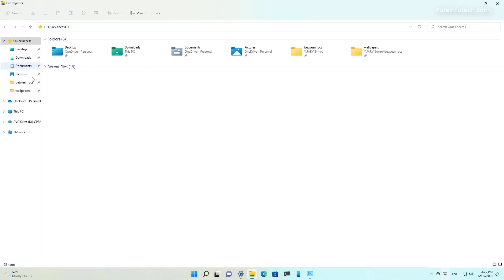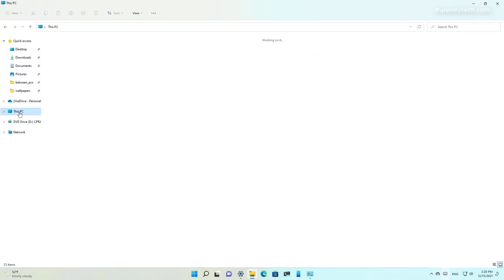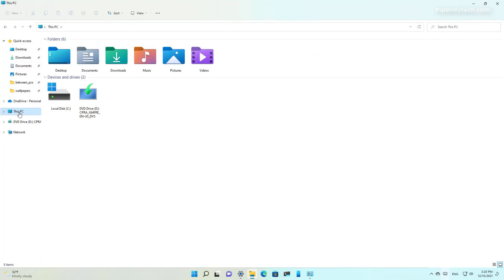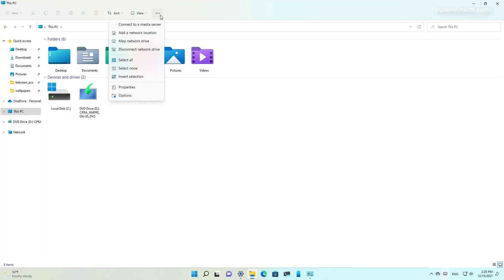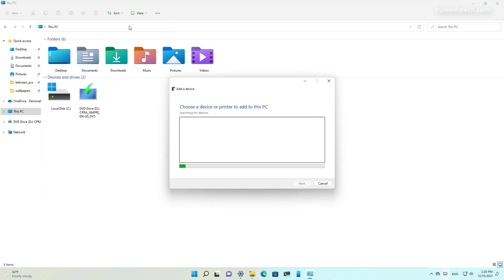As part of the File Explorer improvements, when you open the app on This PC and click the See More menu, you will now see an option to connect to a media server. This used to be available in the past but now it's available through that menu.